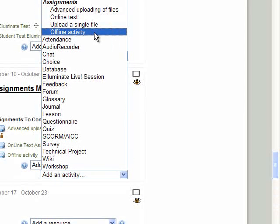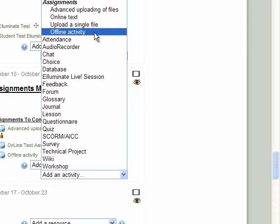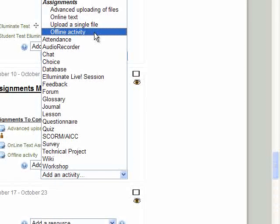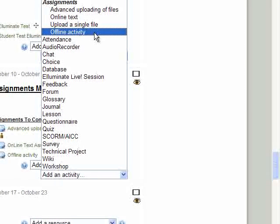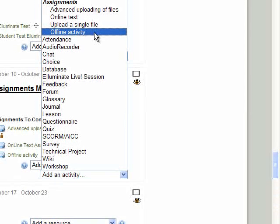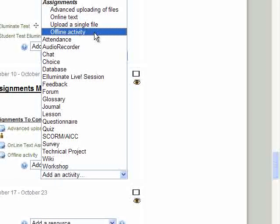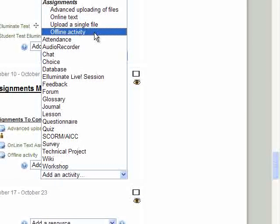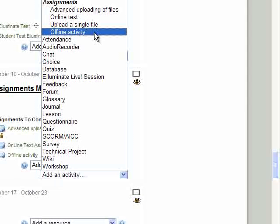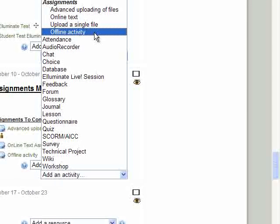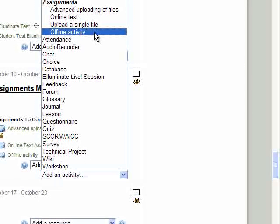The offline activity is an assignment that allows you to create a place within a grade book and provide an area to show students that this is an activity and there's nothing to be submitted to Moodle. A good example would be a lab assignment. Nothing's going to be in Moodle, but they're going to submit something to you in person in your face-to-face class. It simply gives the information and when it's due and gives you a column in your grade book to grade.